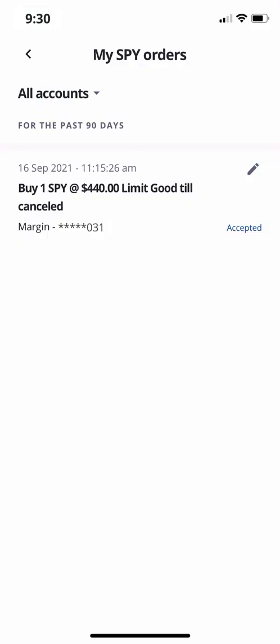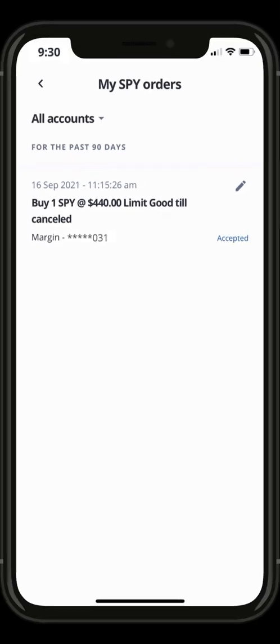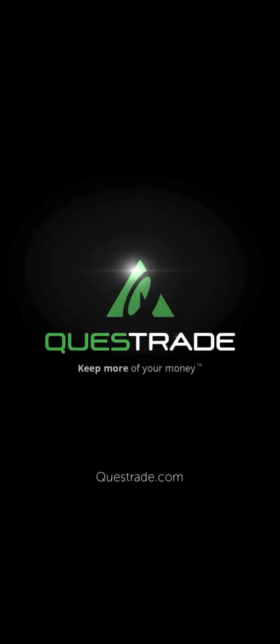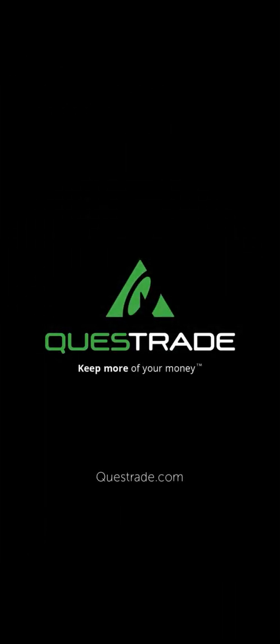We just received confirmation that our limit order has been filled. We hope you enjoyed this walkthrough of placing a market and limit order on Quest Mobile. For more information about Quest Mobile, please head over to our educational videos on our YouTube channel.